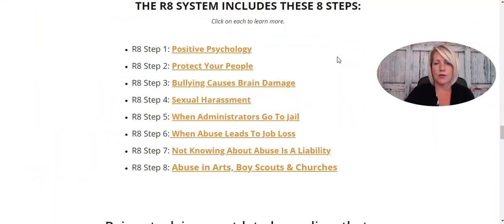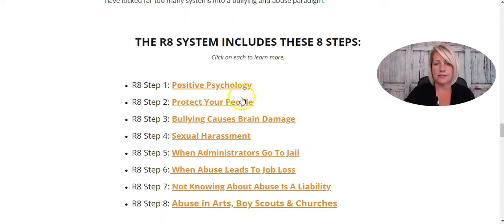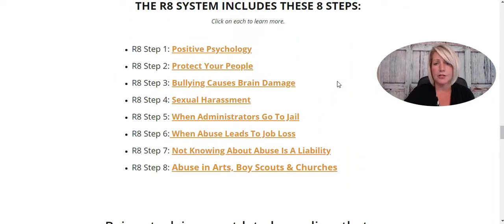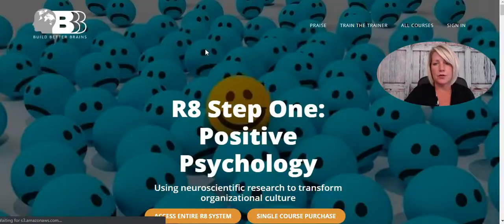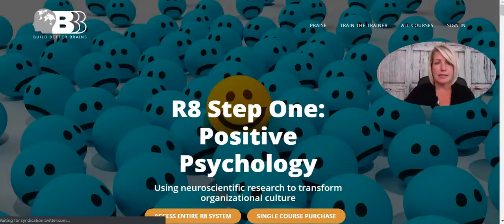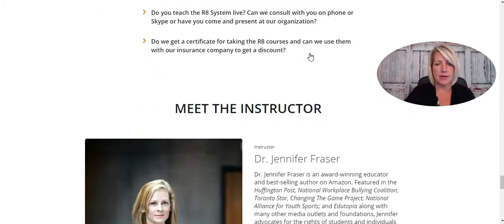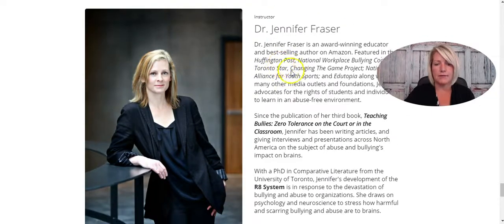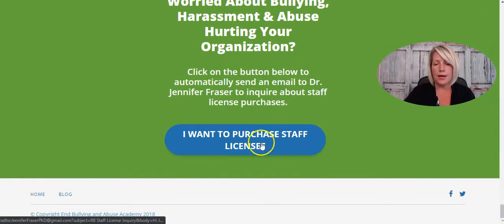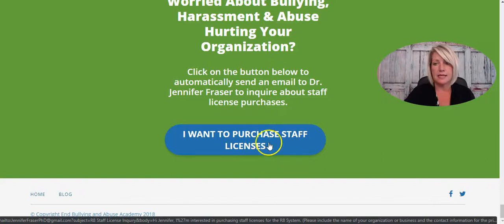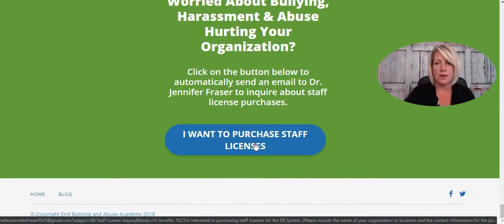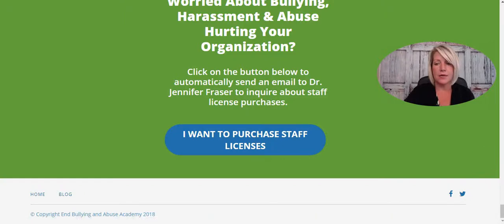It goes over staff licenses and all of that information, and talks about the different steps within the R8 system. If you click on any of these links, it will open in a new window and go directly to that particular course in the R8 system. We've got some FAQs here, another highlight of Jen, and when someone clicks the license they want to purchase, it auto-opens a pre-populated email so she knows they want to purchase staff licenses. She processes the payment offline and enrolls them in the back end of Thinkific based on the number of licenses they want to purchase.